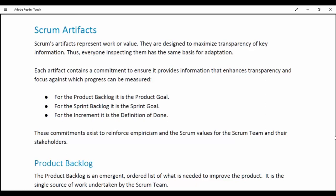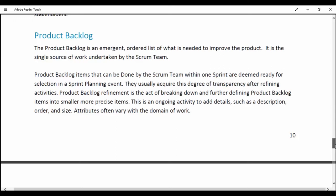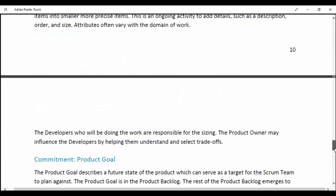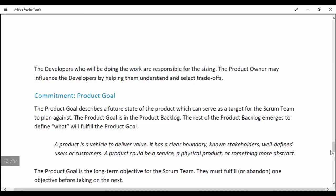Product Backlog. The Product Backlog is an emergent, ordered list of what is needed to improve the product. It is the single source of work undertaken by the Scrum team. Product Backlog items that can be done by the Scrum team within one Sprint can be deemed ready for selection in Sprint Planning. They usually acquire this degree of transparency after refining activities. Product Backlog refinement is the act of breaking down and further defining Product Backlog items into smaller, more precise items. This is an ongoing activity to add details such as description, order and size. The developers who will be doing the work are responsible for sizing. The Product Owner may influence the developers by helping them understand and select trade-offs.